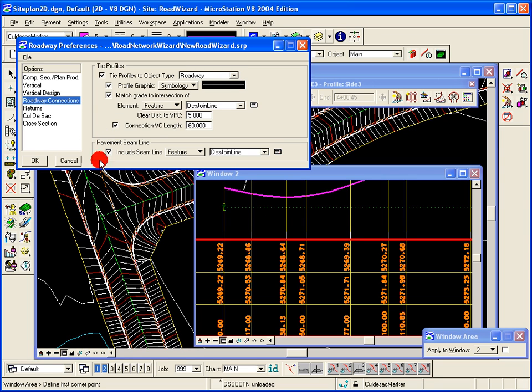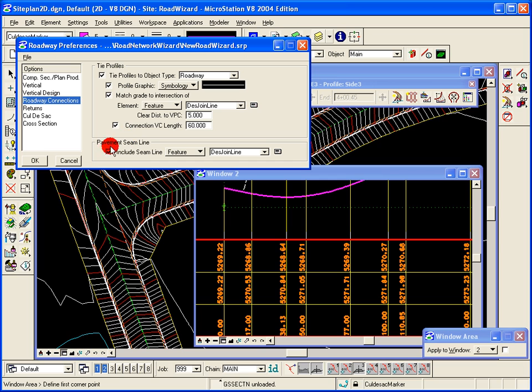And then also when doing an intersection, setting up a pavement seam line, in our case this little join line. So searching for that element and then including that element in both objects, which is typical when doing roadway intersections.